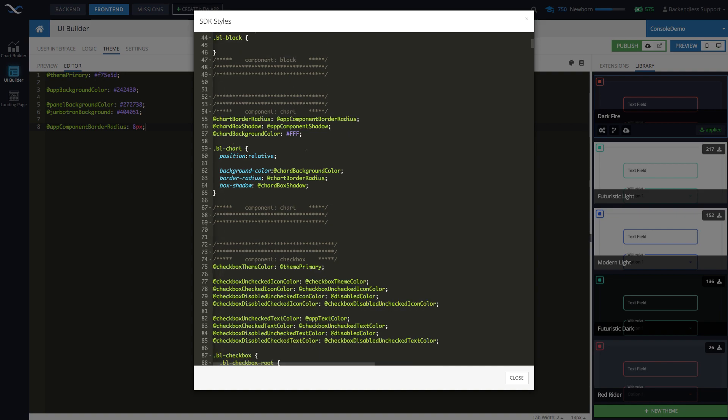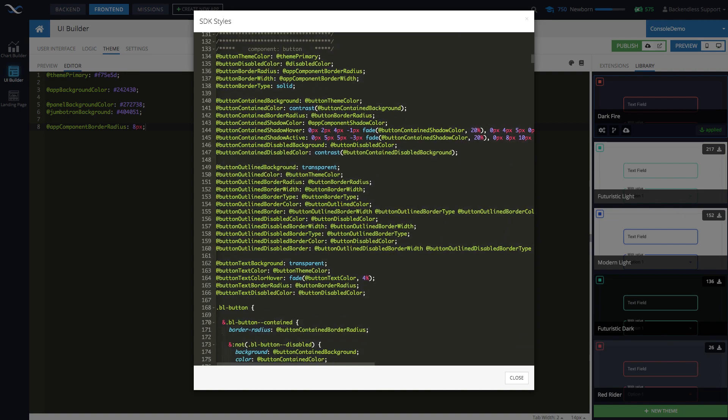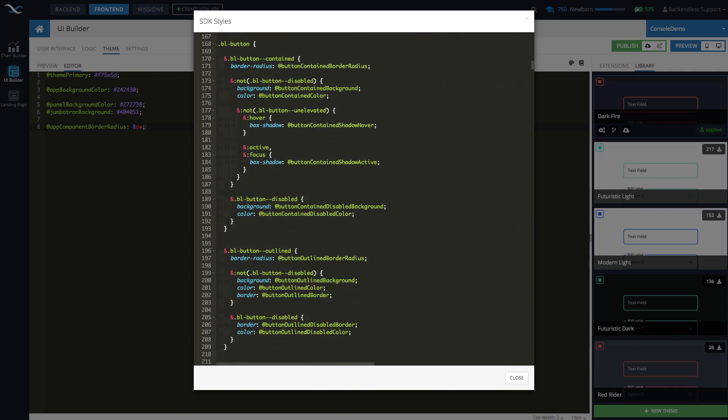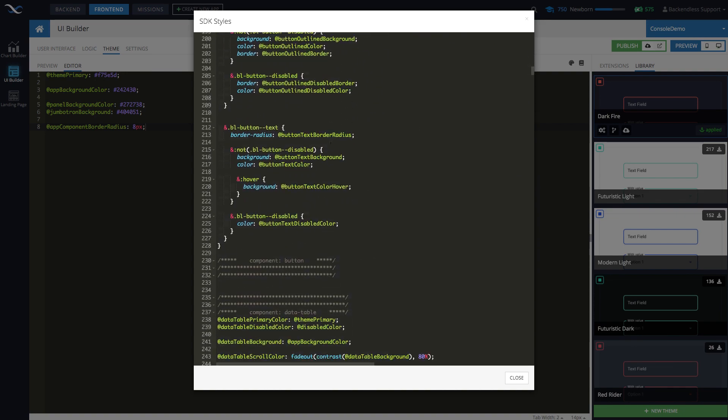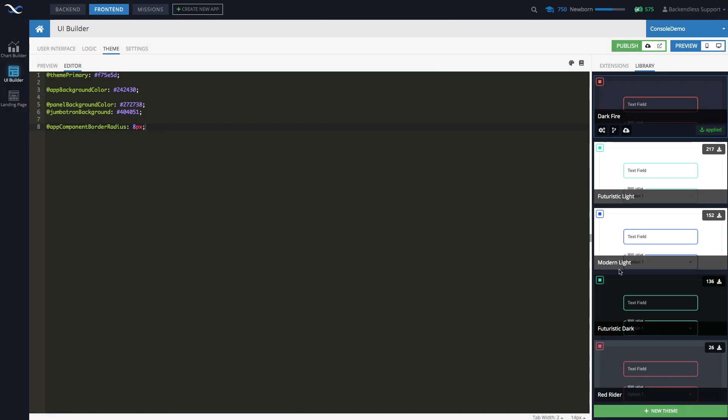So as you can see, there is block, chart, checkbox, buttons, everything is going to be here. Do you need to modify this? No, this one is sort of constant. It cannot change. What you can do is whenever you create your own theme or customize an existing theme.